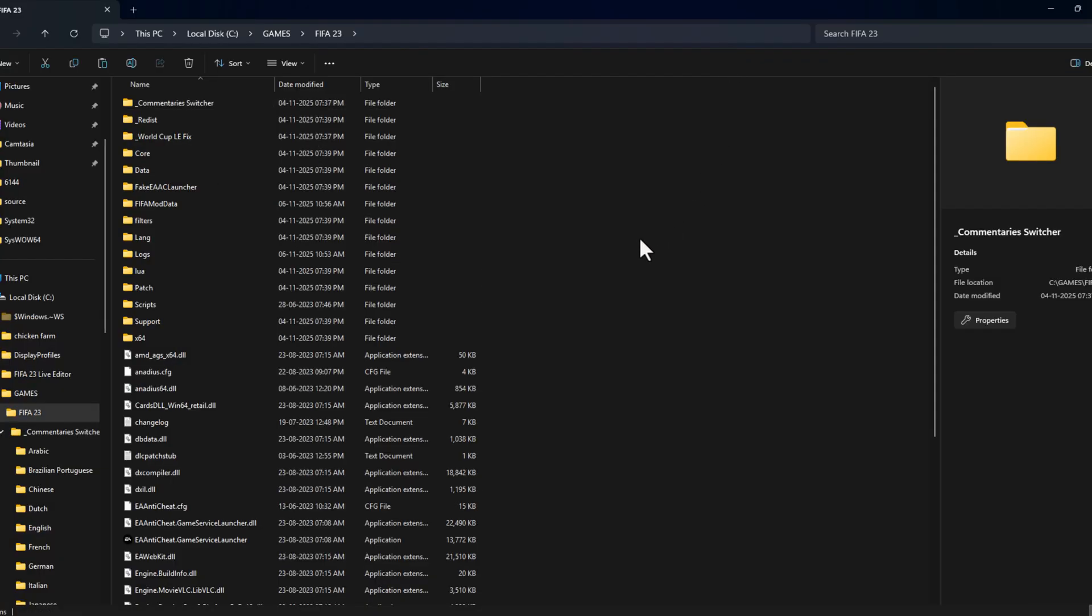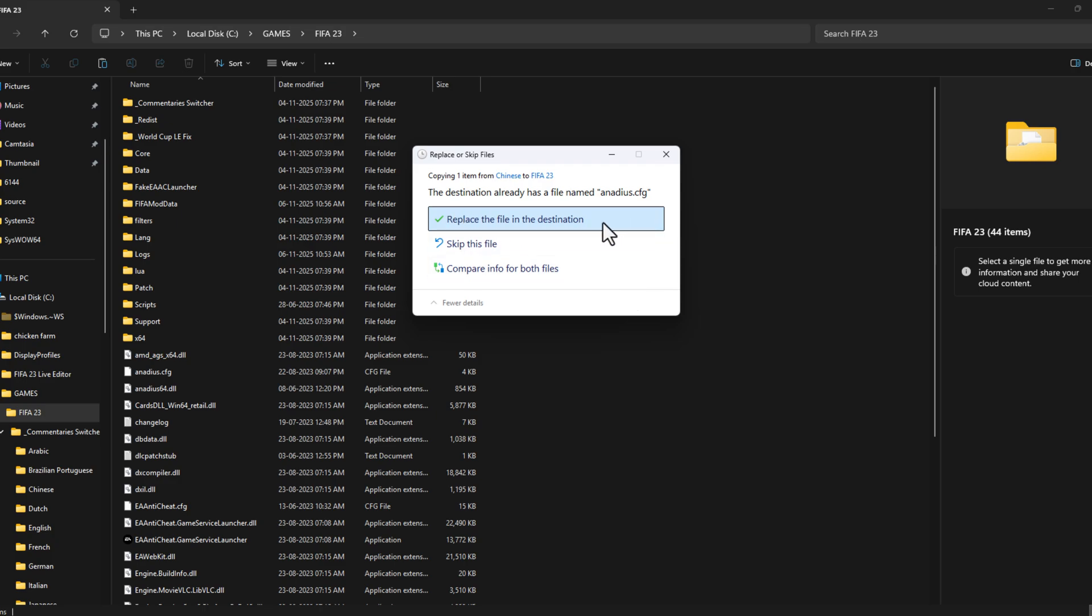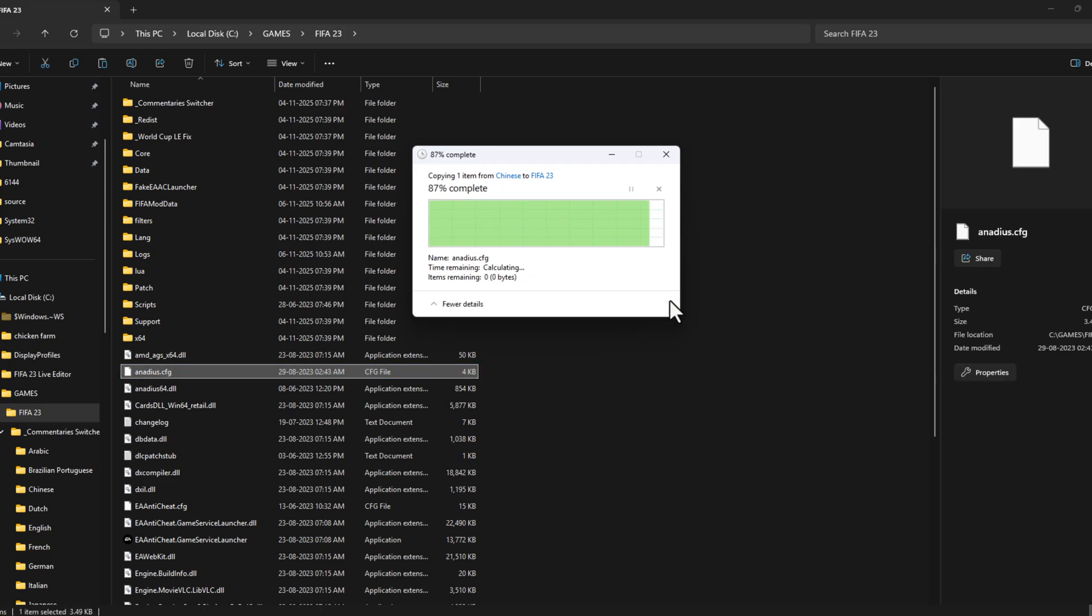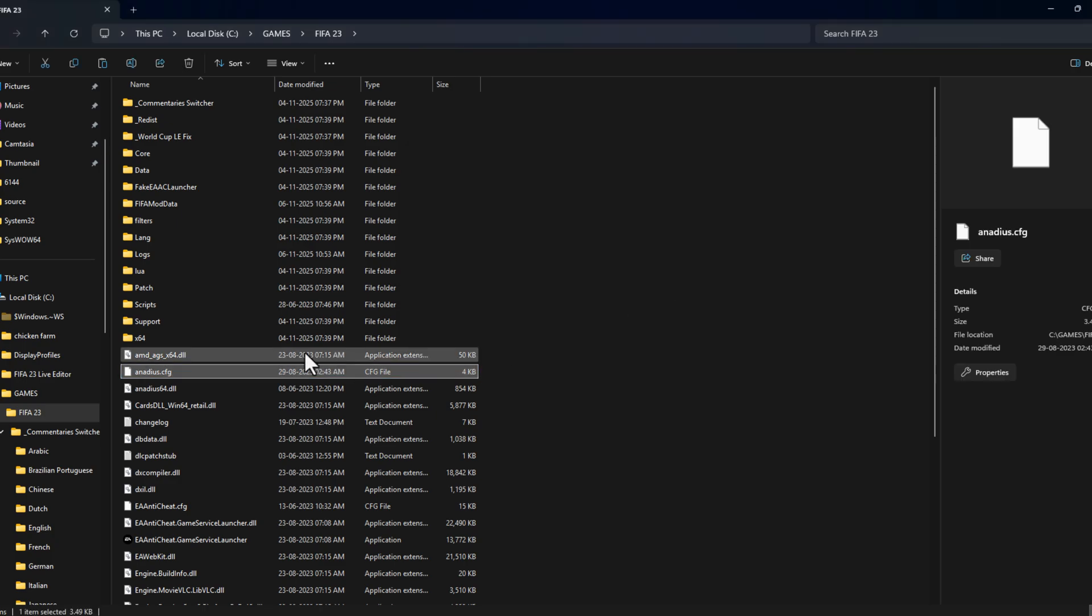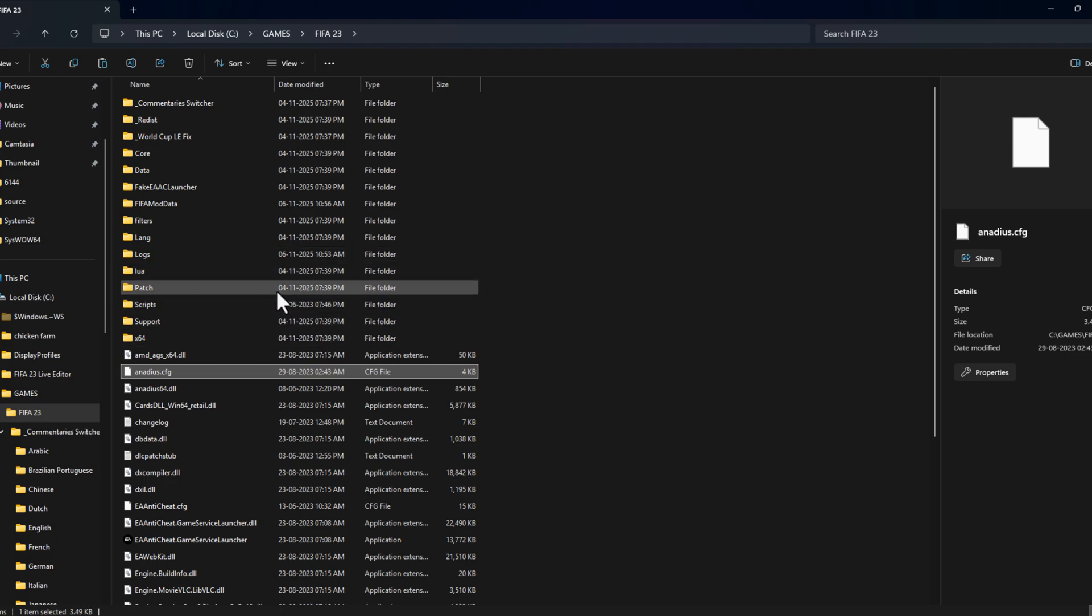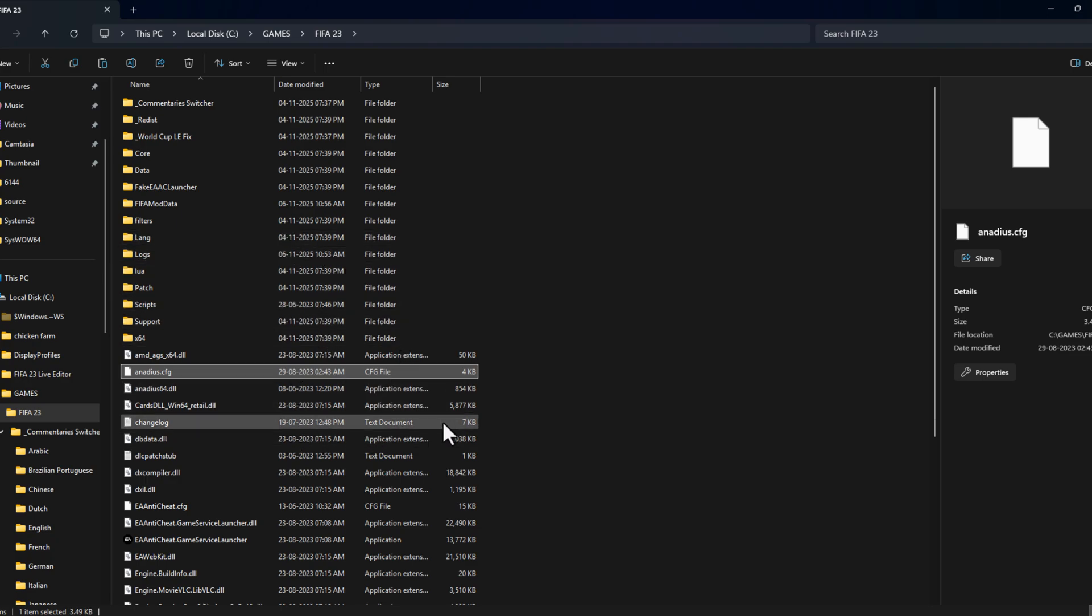Paste the folder in here. Check the replace the file in the destination option, and after pasting it, we just need to open the game. The language will be changed.